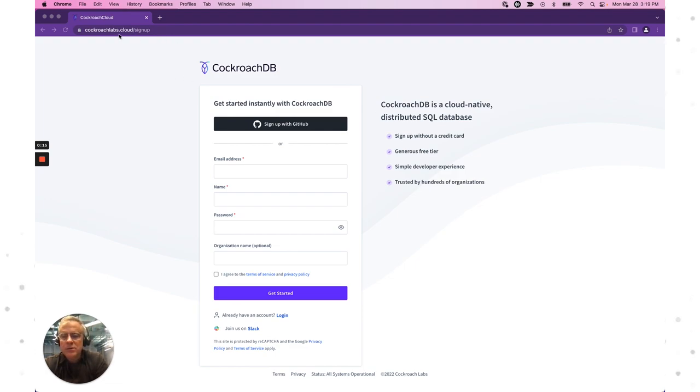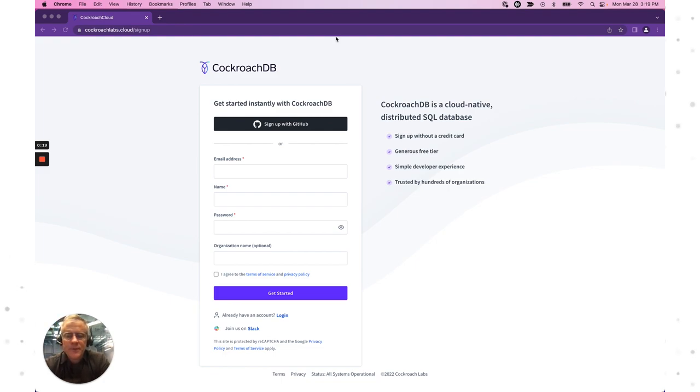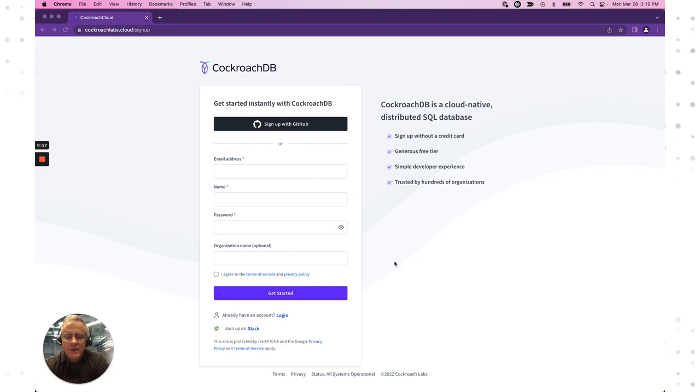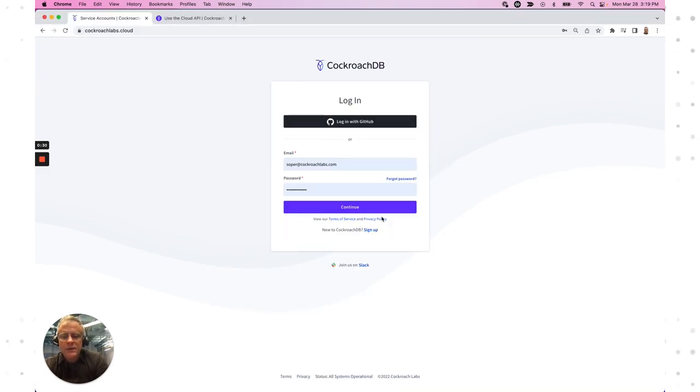Go to cockroachlabs.cloud and click the signup link. I'm not going to go through the whole process, but it's pretty straightforward. Either use GitHub or email. There's an email verification step, and then once we've done that, we can log in with the account that we just created.